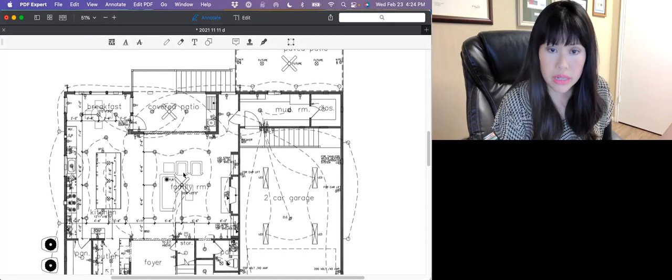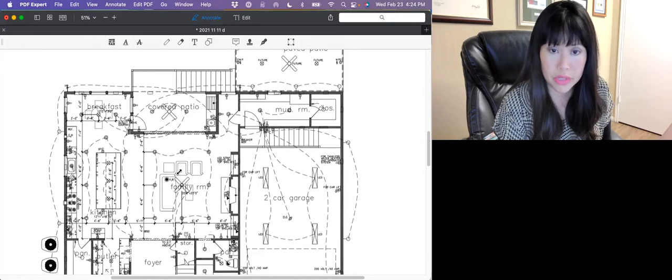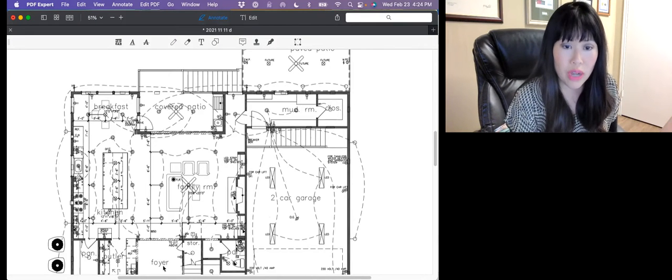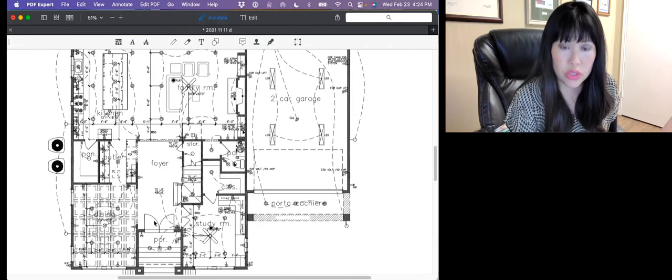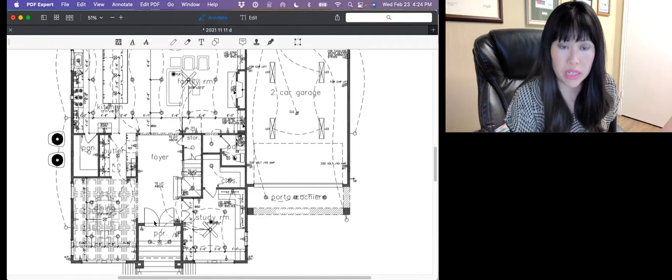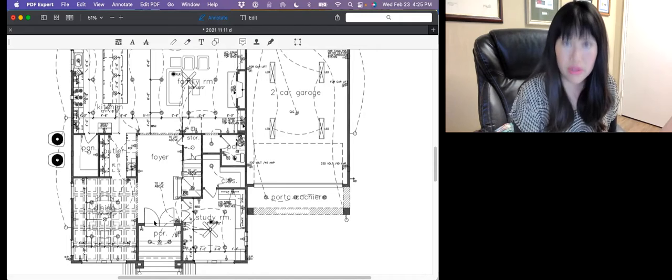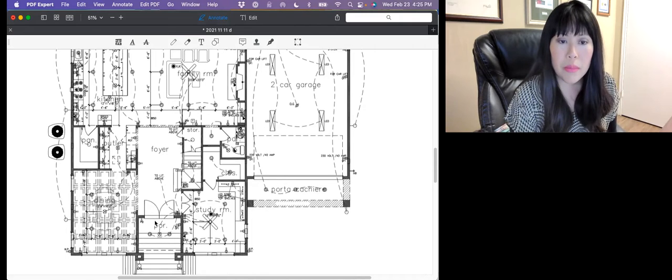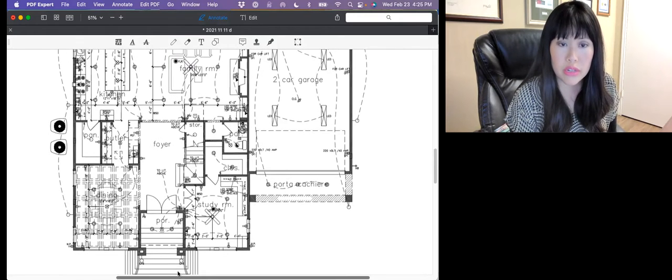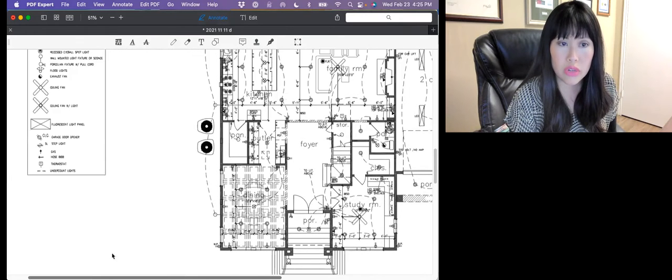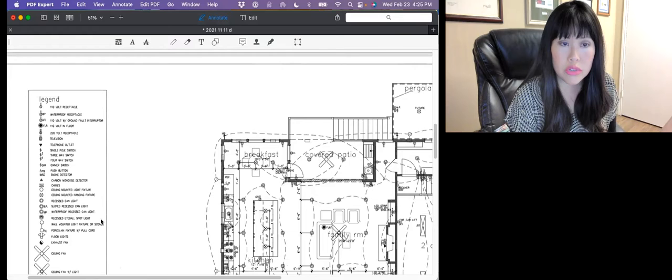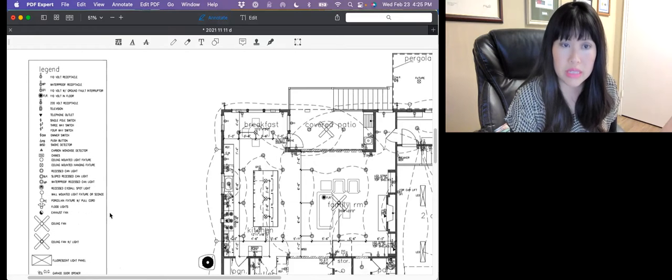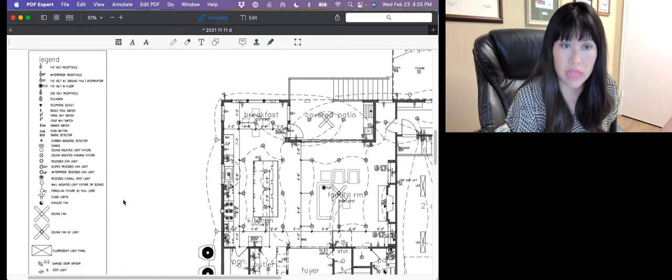This electrical plan that I'm about to show you includes almost all of the lighting that we'll be installing. But when we get to that stage, we'll definitely be doing a walkthrough with the electrician to make any changes and any sort of final decisions on certain things. I got to shrink my little video box a little bit more because I can't even see the whole plan that I'm trying to show you guys.